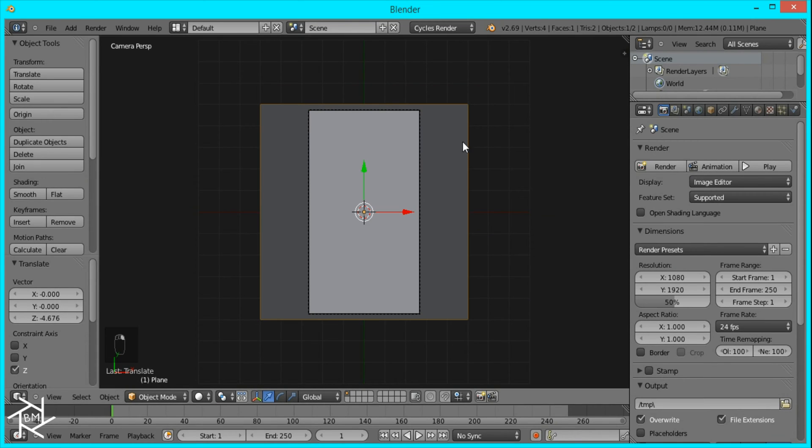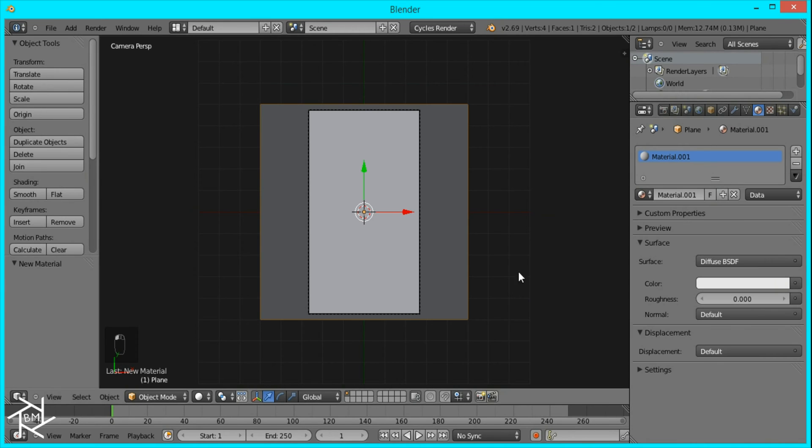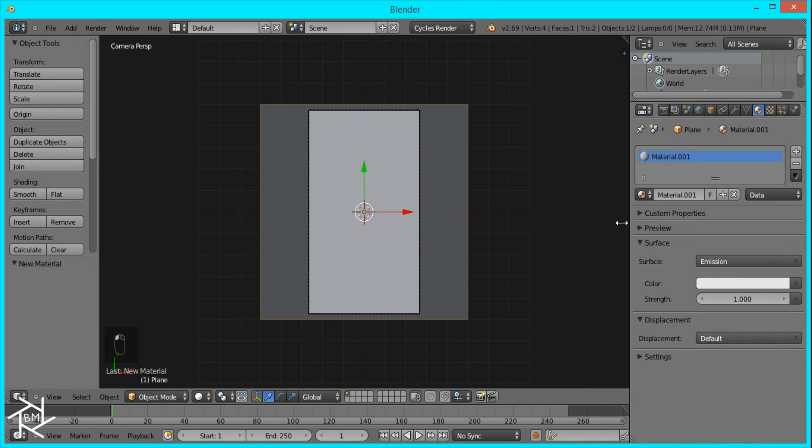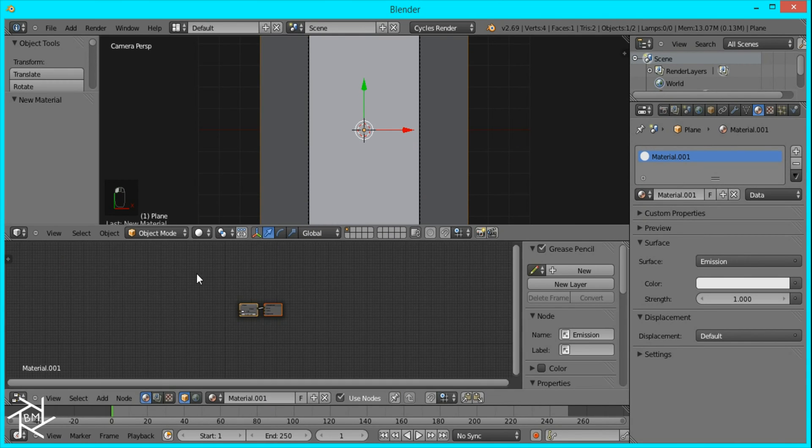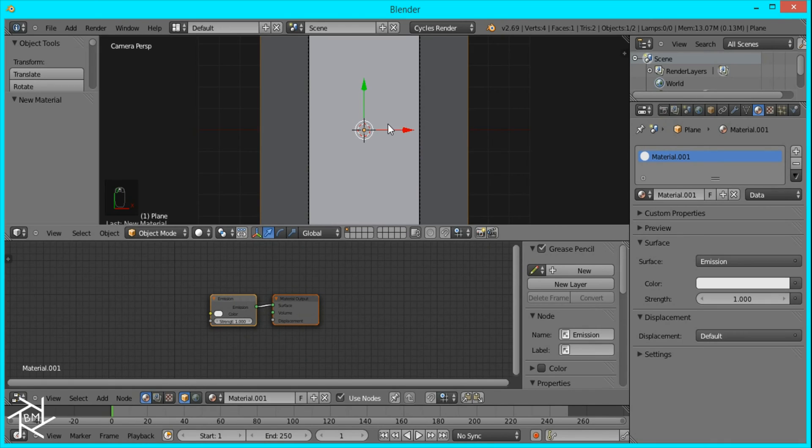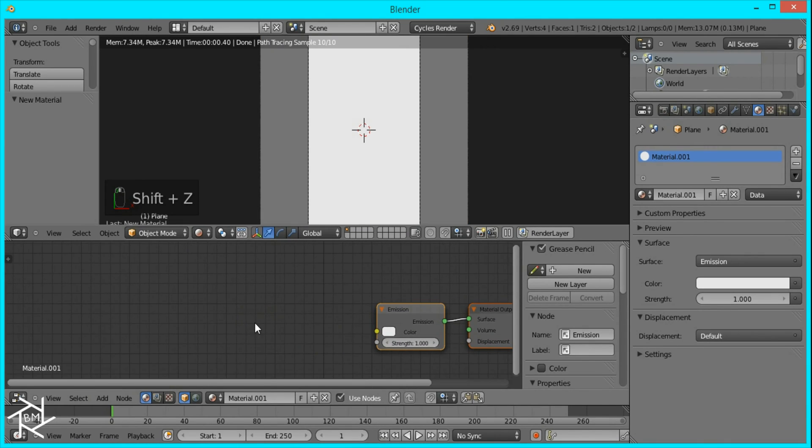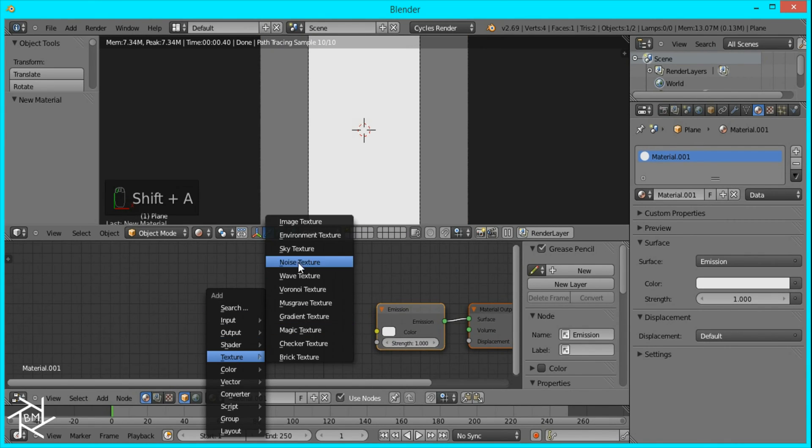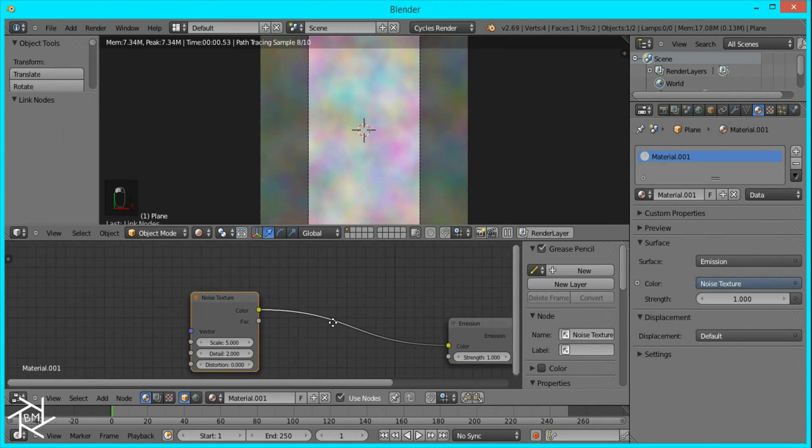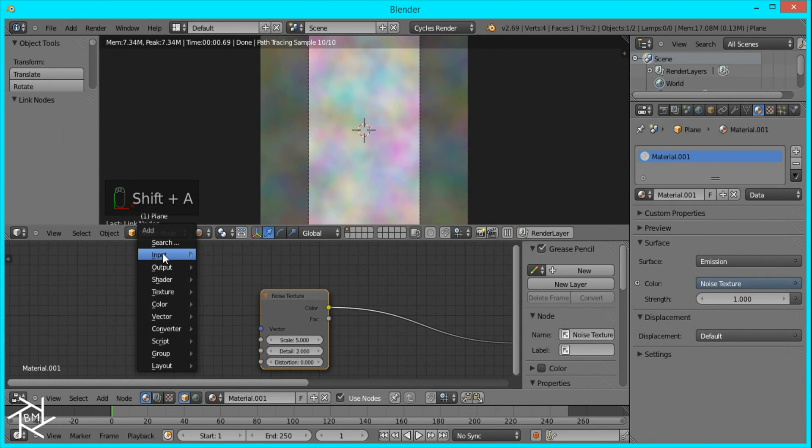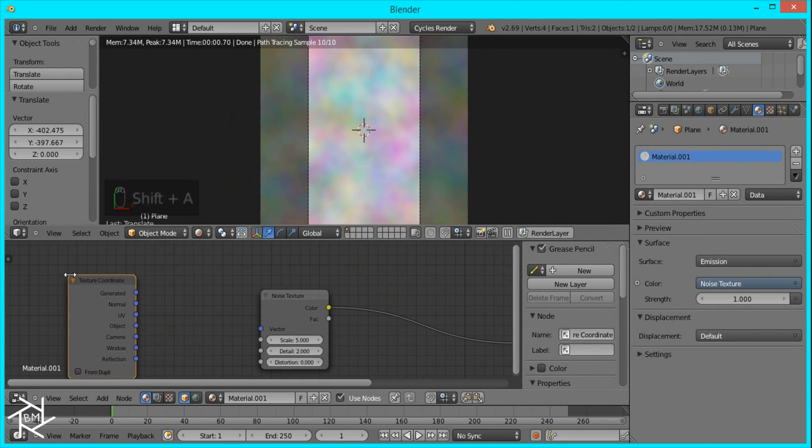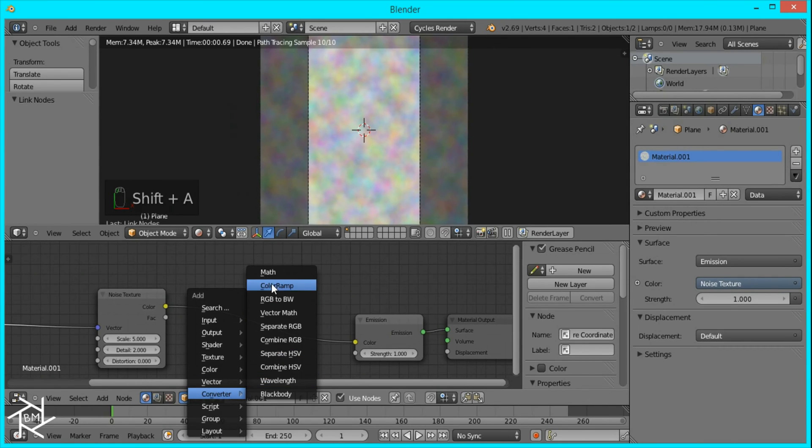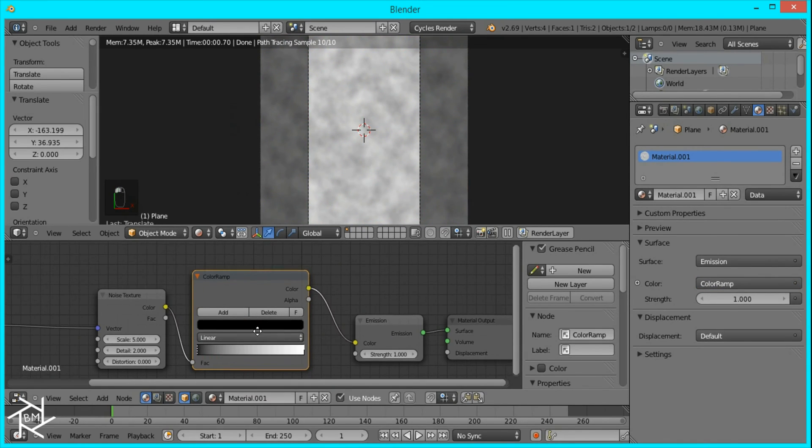What we want to do is create our material for this plane. It's going to be a simple emission shader with a noise texture. Let's open up the node editor. I'll go into Rendered View right now and add a noise texture. I'll also add a texture coordinate node and plug in the object data.